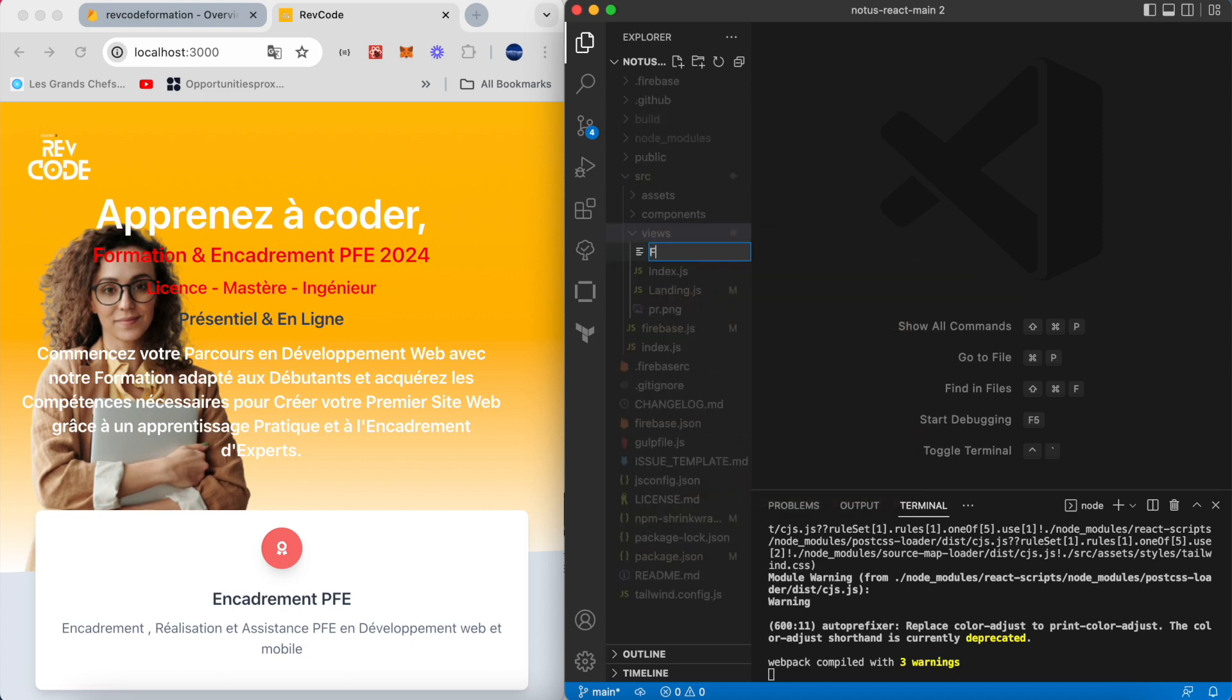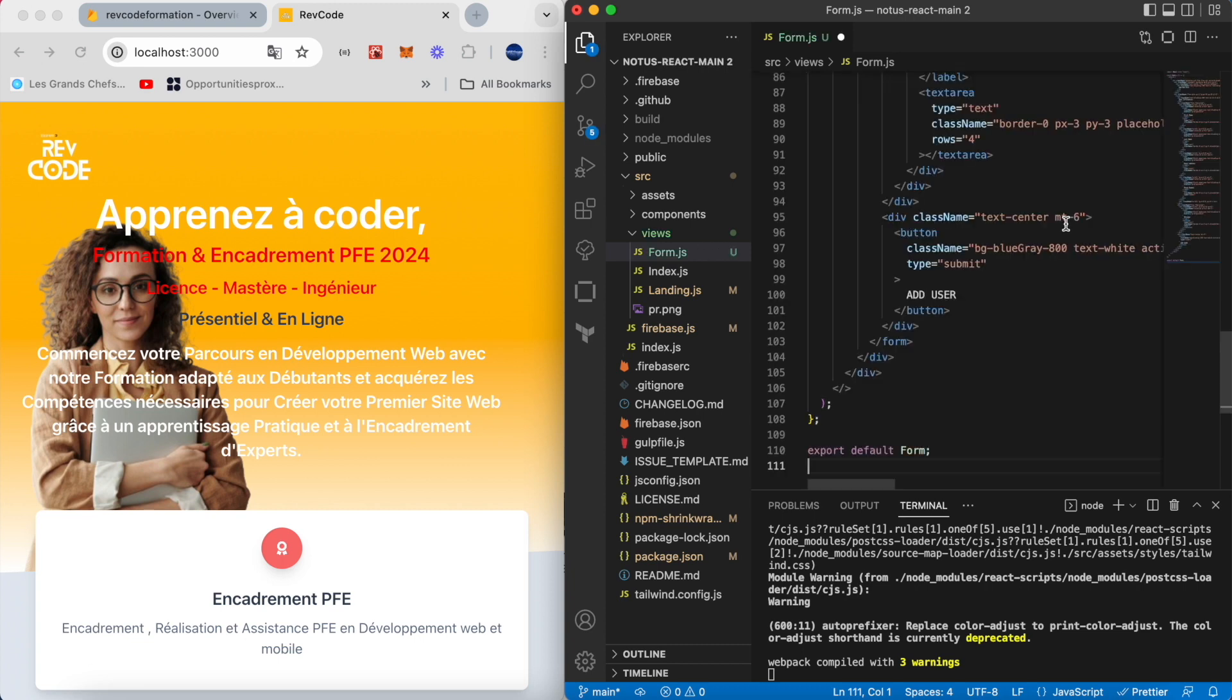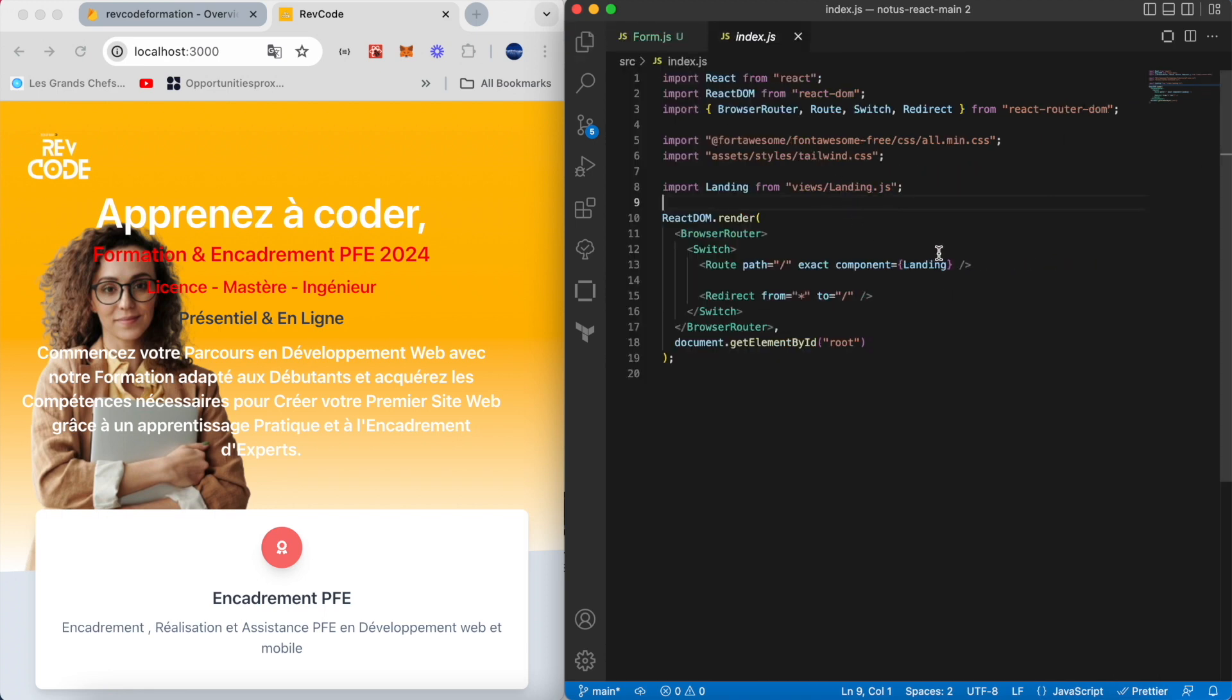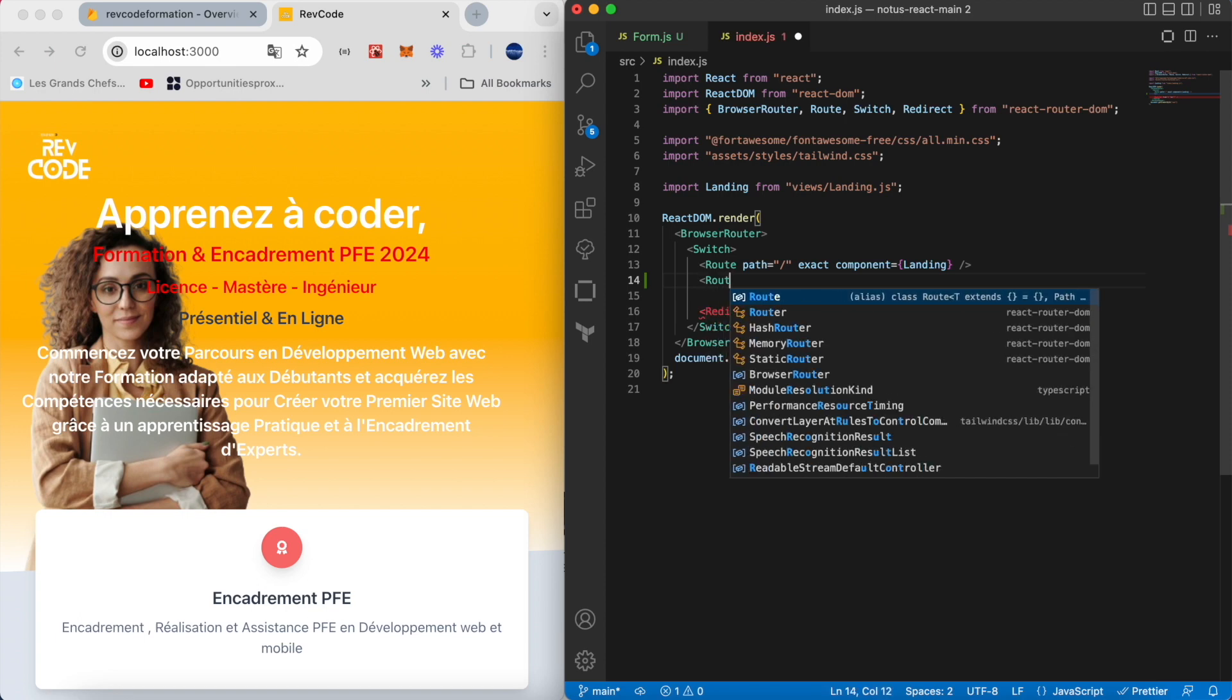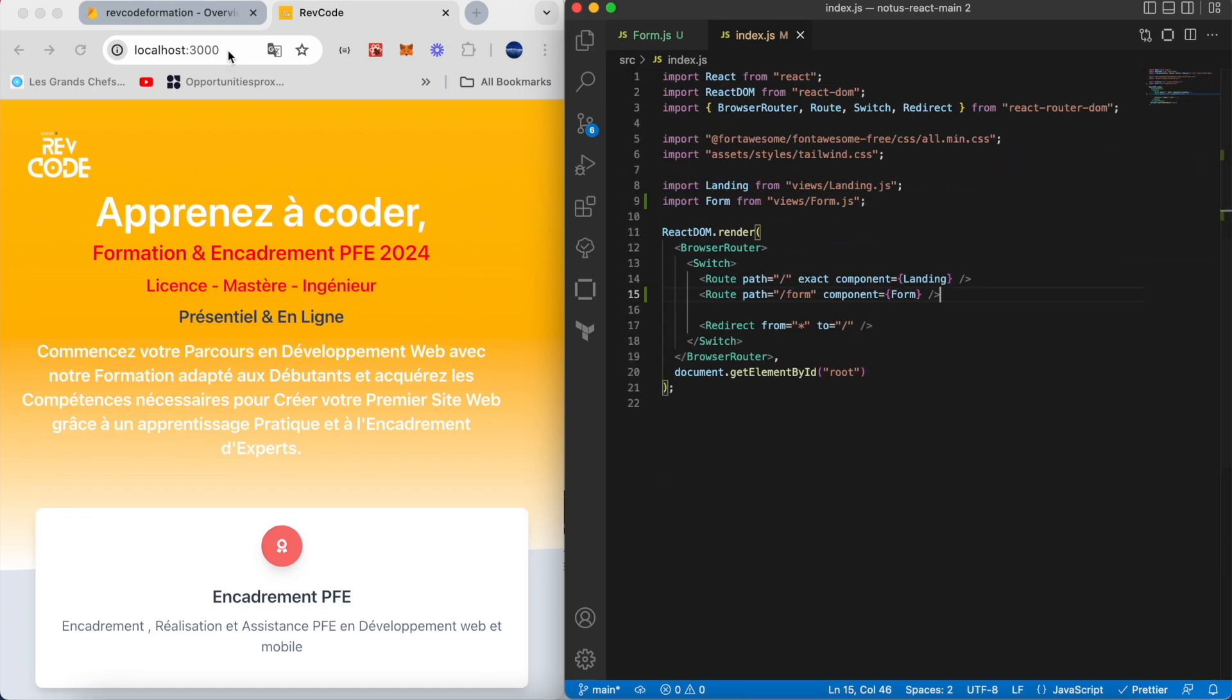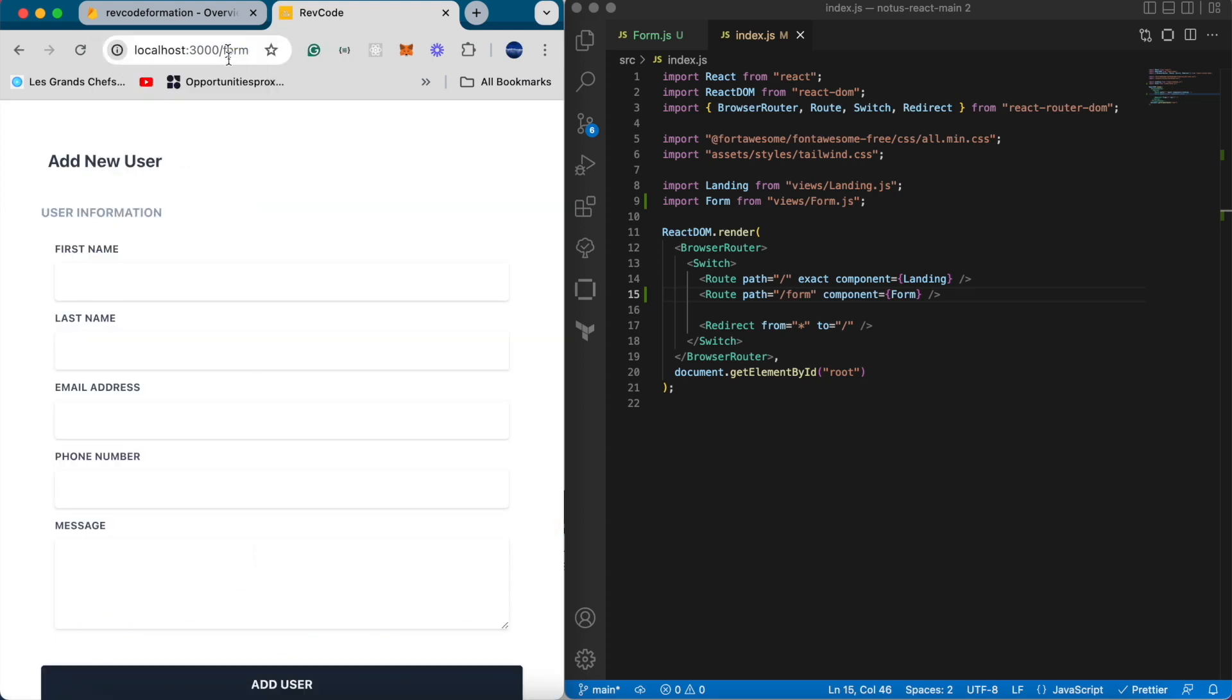Now we will create the form.js component under the views folder. I'm gonna paste the code for a simple form that includes a name, email, phone number, and a message. Then we will create the route in the file index.js by calling Route from react-router-dom. The route takes two arguments: the path which is /form, and the component name which is form in our case.